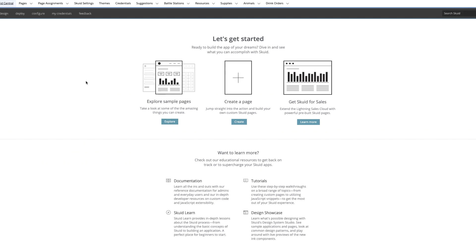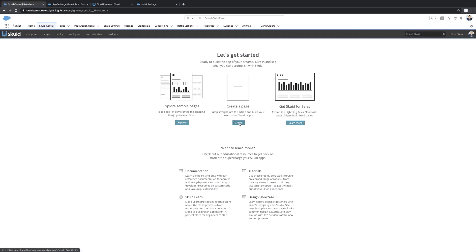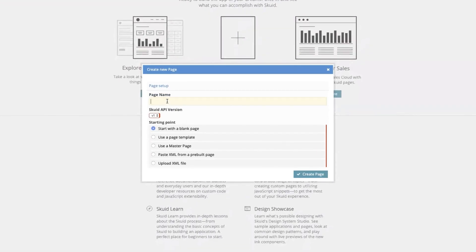For the purposes of the Build an App webinar, we're going to be creating a page. So you can either just launch into that straight here from Skuid Central, or you can do compose a new page. Either one works. From here, just title your page, Demo for Webinar.